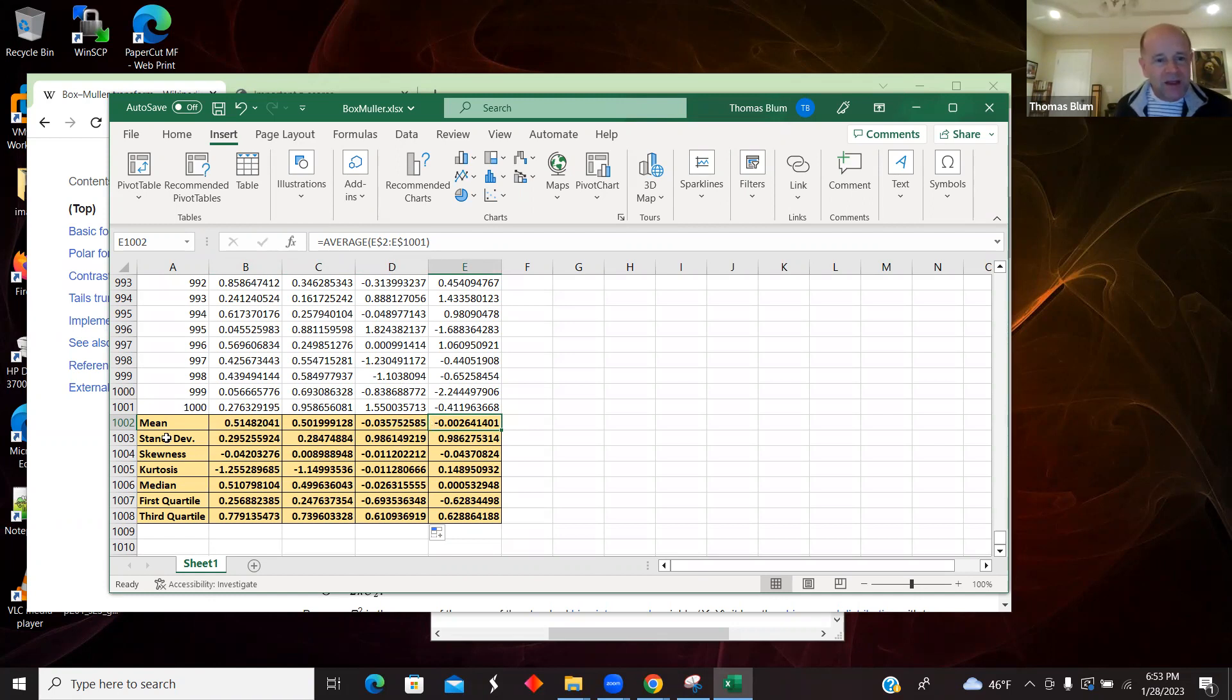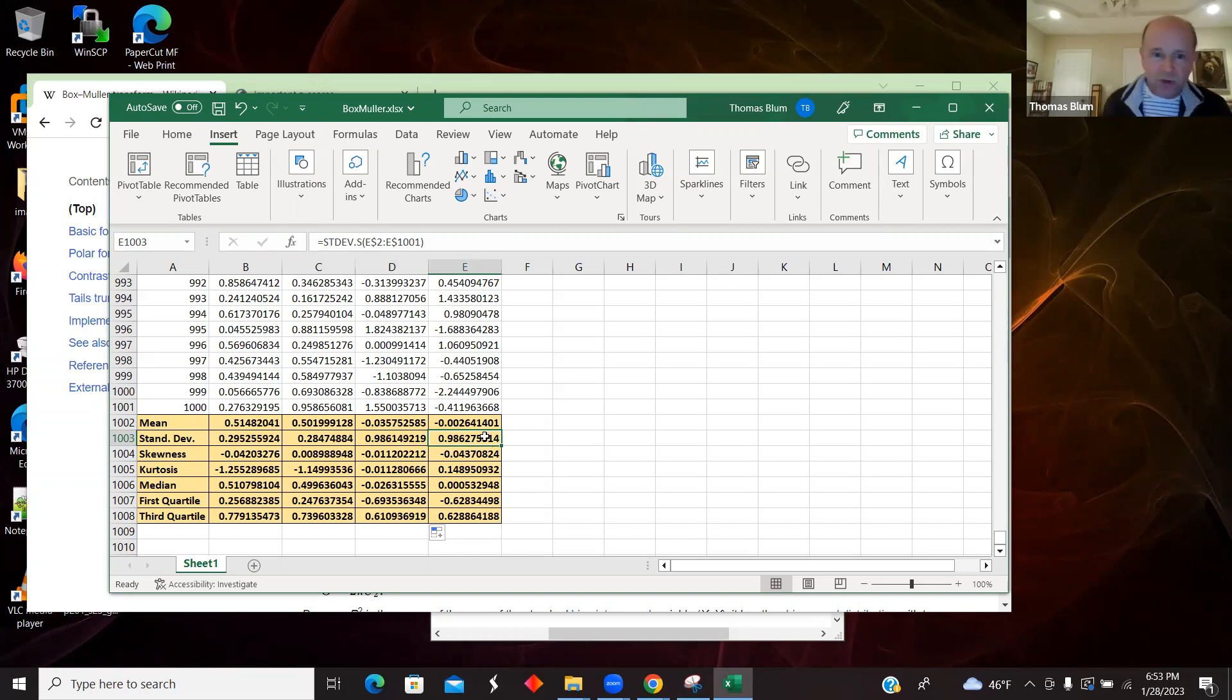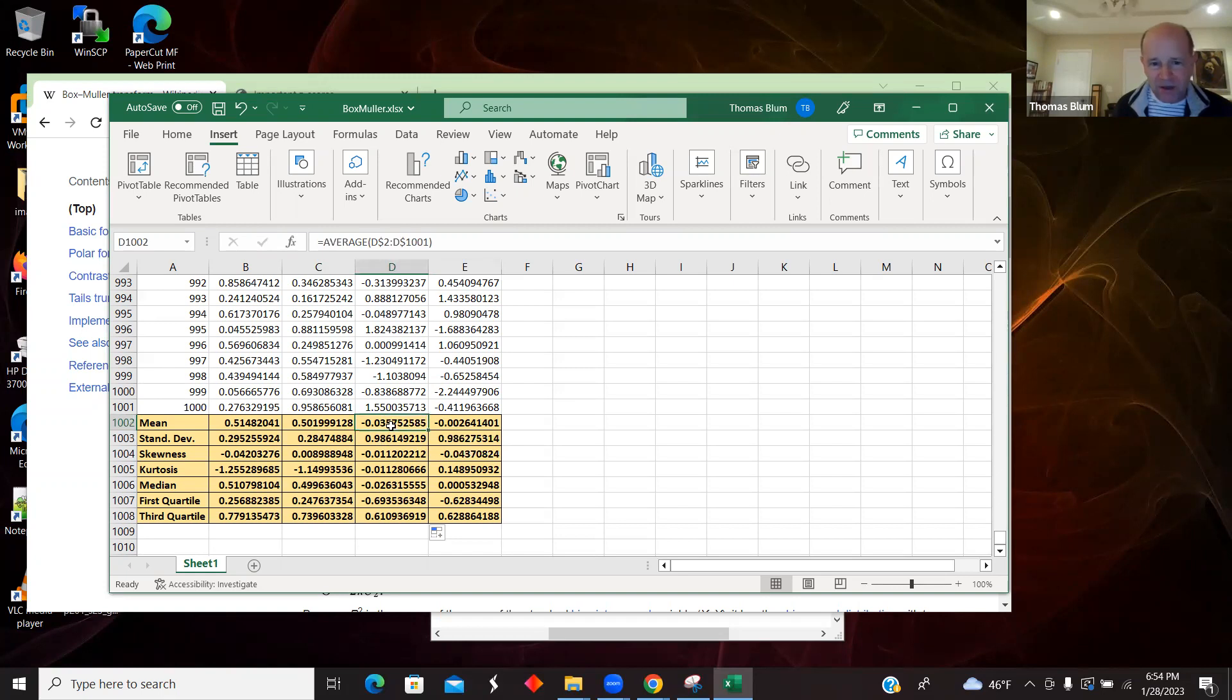The standard deviation for this Box-Mueller transformed values distributions should be about 1. It's a standard normal, so the mean should be 0, the standard deviation 1, so that seems to be true.